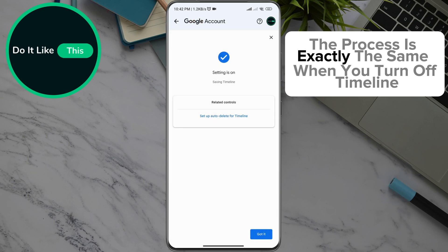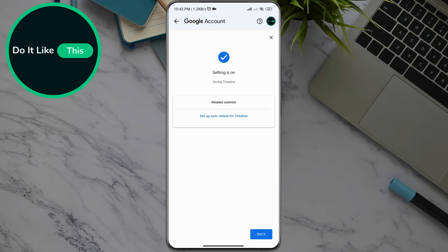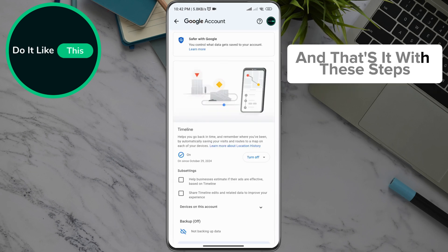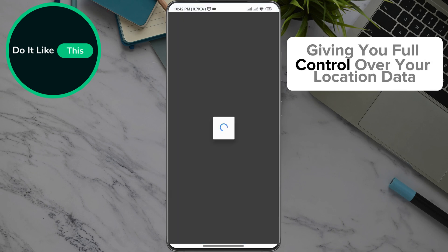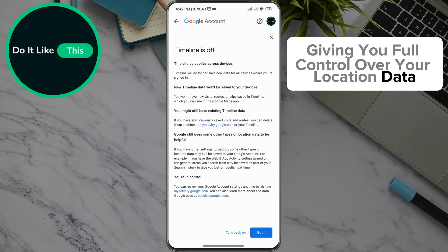The process is exactly the same when you turn off Timeline. And that's it! With these steps, you can easily turn your Google Timeline on or off, giving you full control over your location data.